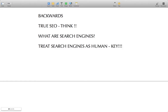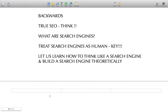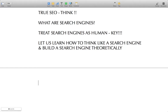What would you do if you were designing the algorithm for a search engine? How do you rank a website? If you start thinking like that, you'll be on your way to becoming an SEO expert. So let us learn how to think like a search engine and build one theoretically.